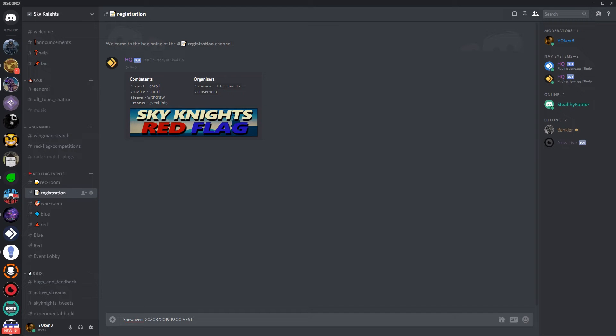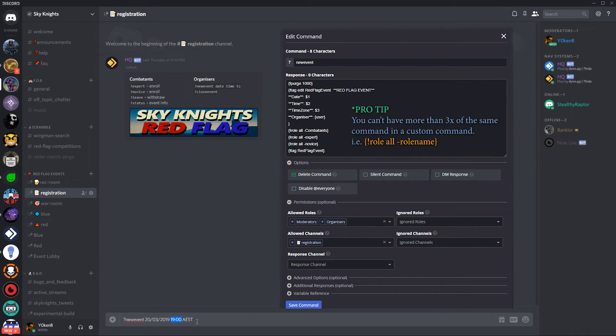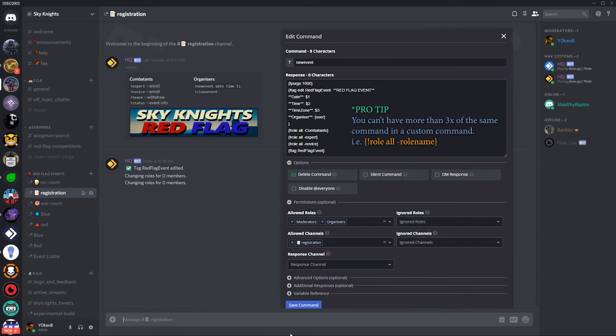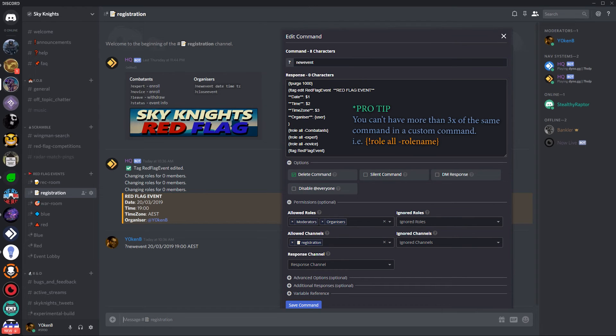The first command we're going to be looking at in the registration is the new event command. So with the new event command you need to specify a date and a time and the time zone. The new event will purge a thousand messages and then it will edit the red flag event tag and update the red flag event with the information that you just supplied. Once the tag has been updated it will remove all combatants from previous events, all members from the expert and all members from the novice list to clean out all the lists for a new event registration. And then finally it will then display the information for the next red flag.